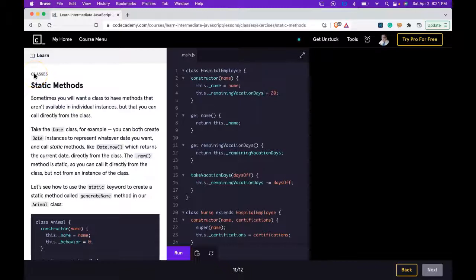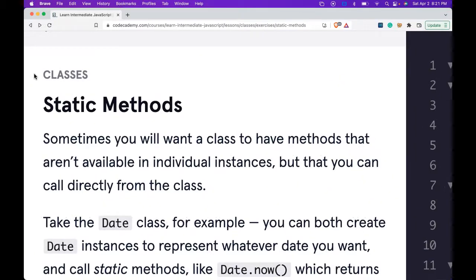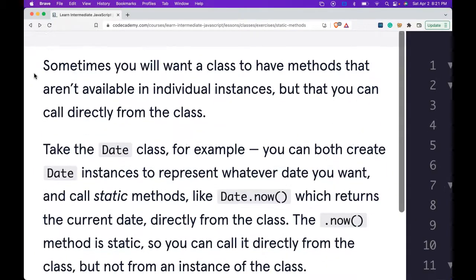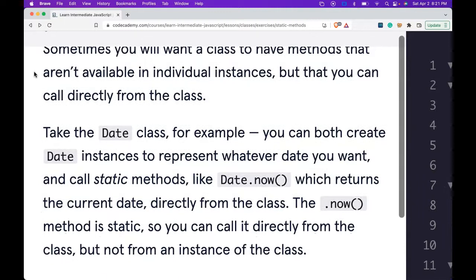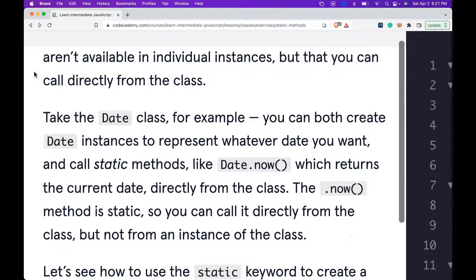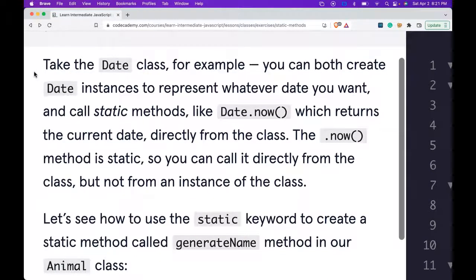Welcome back to Learn Intermediate JavaScript on Codecademy. We're in the Classes section. This is Static Methods. Sometimes you will want a class to have methods that aren't available in individual instances, but that you can call directly from the class.